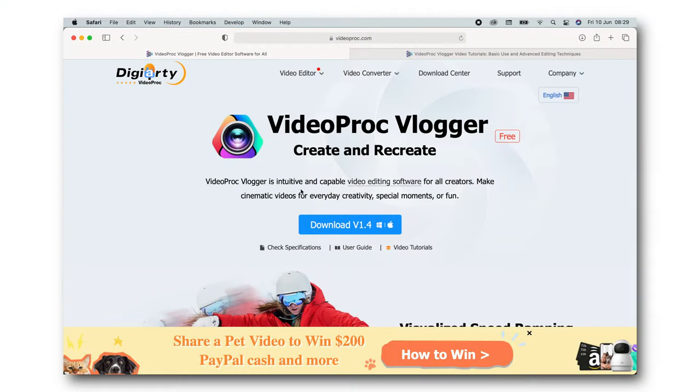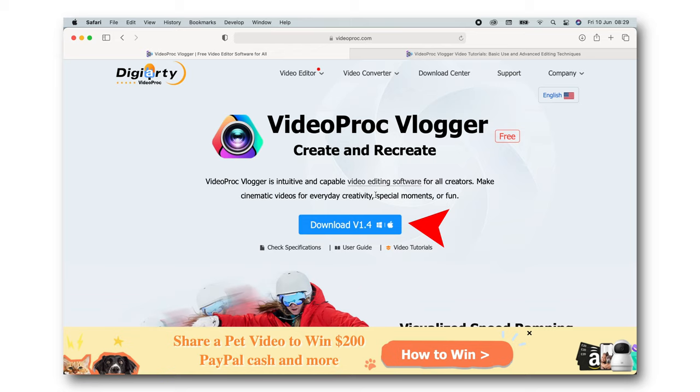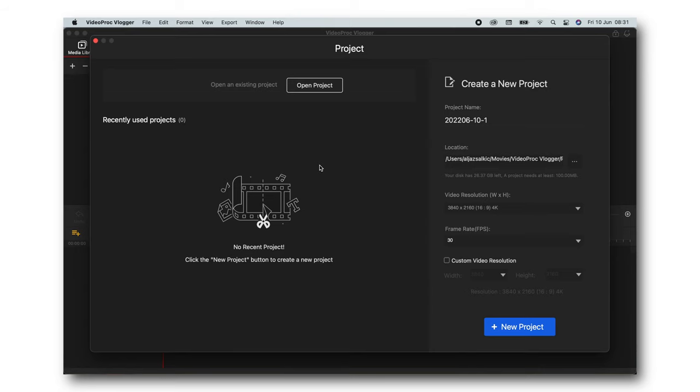All right, so this is the video editing software that's completely free, so I highly recommend it. Go check it out. It's in the description down below and in the pinned comment. That's where you can download it.